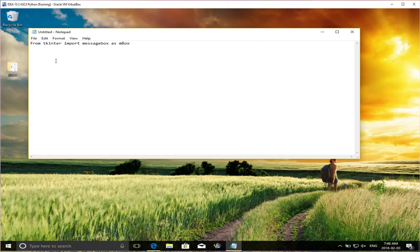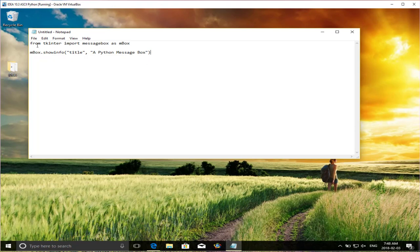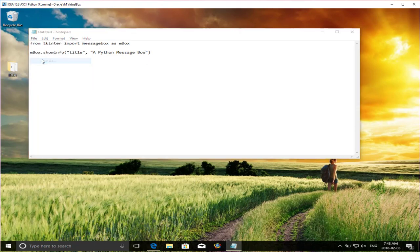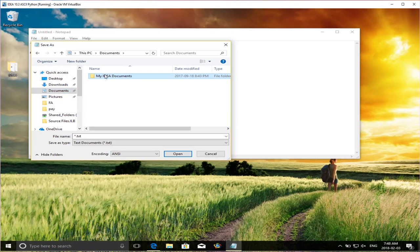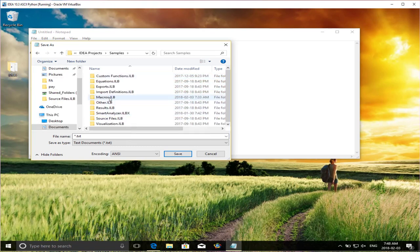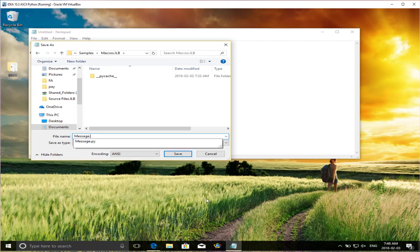And then I'm just going to create a short Python script. So don't worry what this means. I'm planning on having other videos in the future that will walk you through how to do some of these things. But right now this video is just simply showing you how to start using Python, developing Python using IDEA. And I'm just going to call this a Python message box.